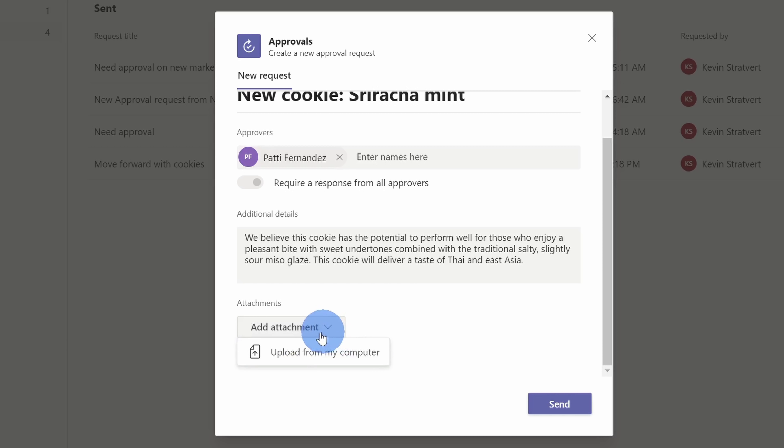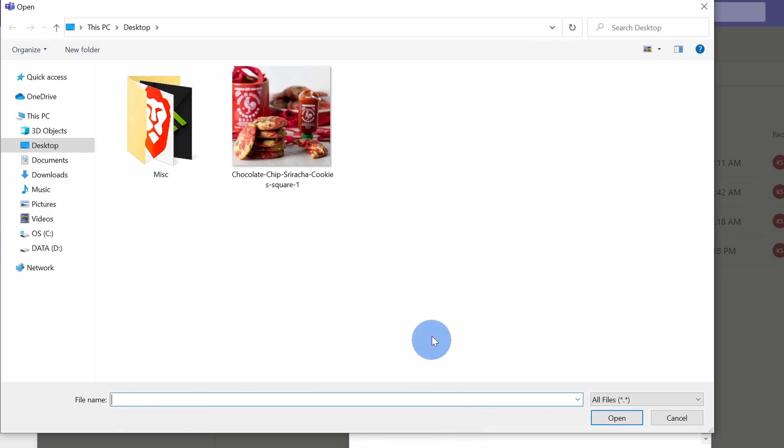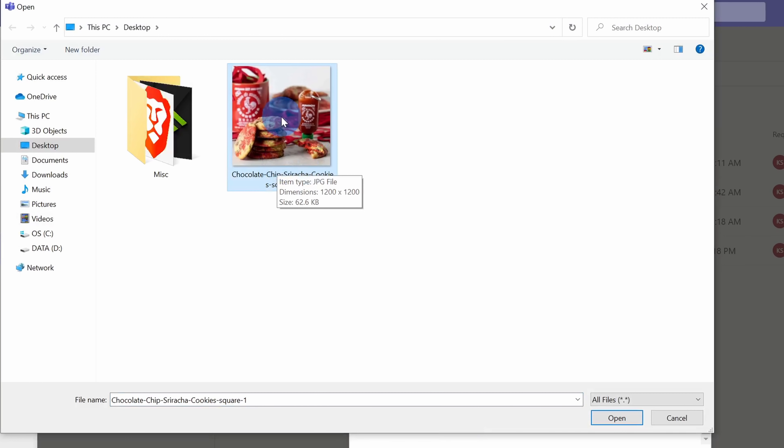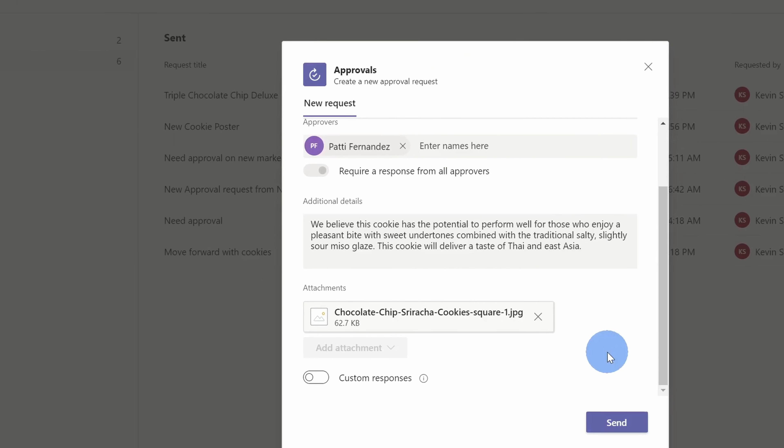I'll click on add attachment and I can upload a file from my computer. When I click on this, this opens up my file picker, and here you can see those delicious looking sriracha mint cookies. Let me select this photo and then I'll click on open.